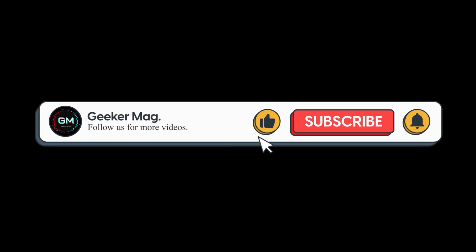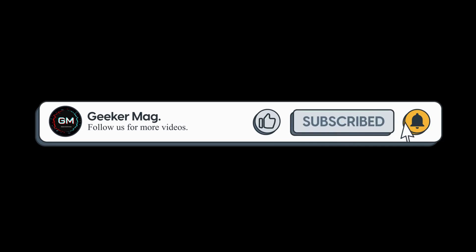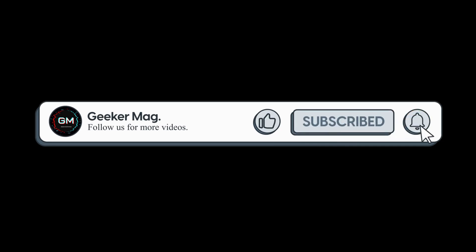But before we move forward, if this video helps you in any way, then don't forget to subscribe this channel as this encourages us in creating more similar videos.